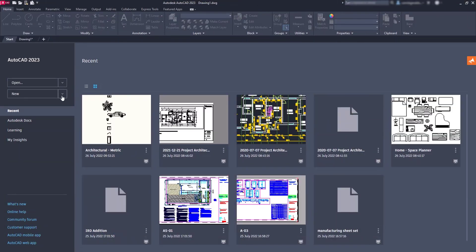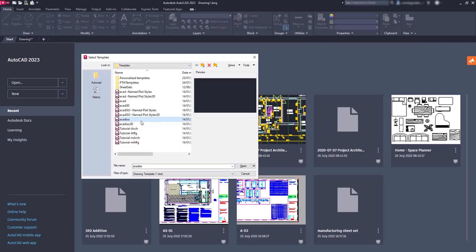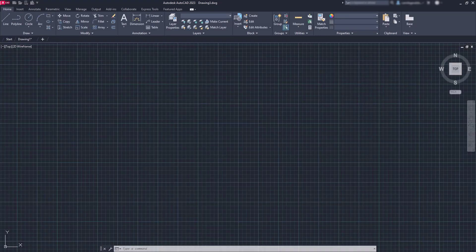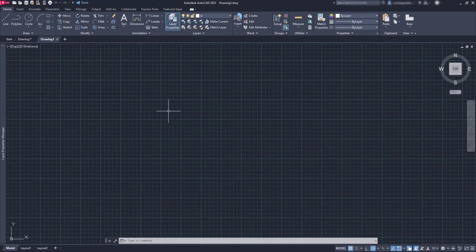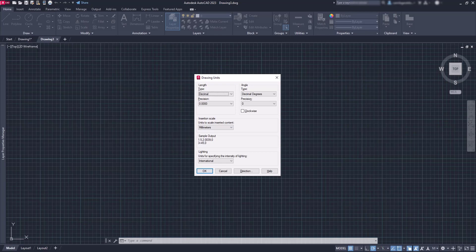Now let's start a new file again, but this time with the template ACADISO. If you go again to the drawing units, you can see the units here are millimeters.